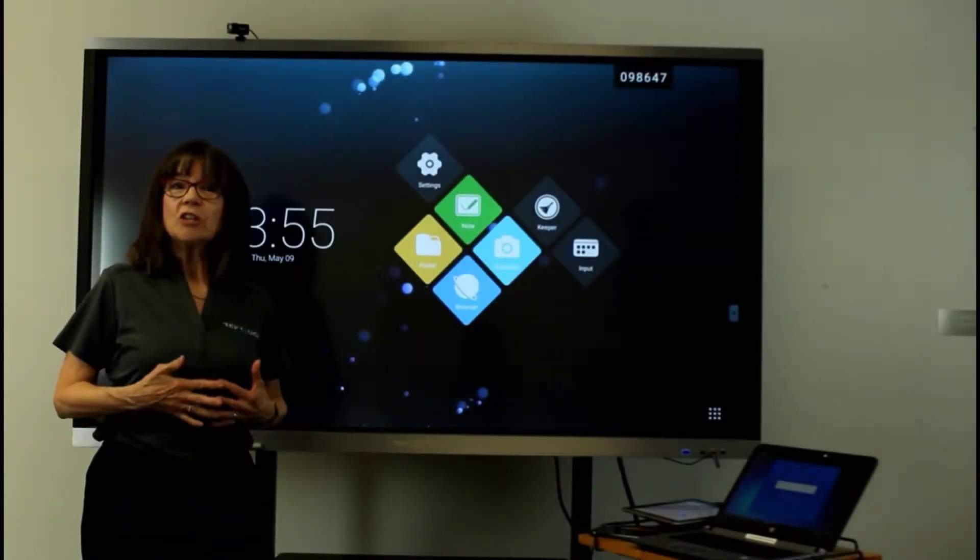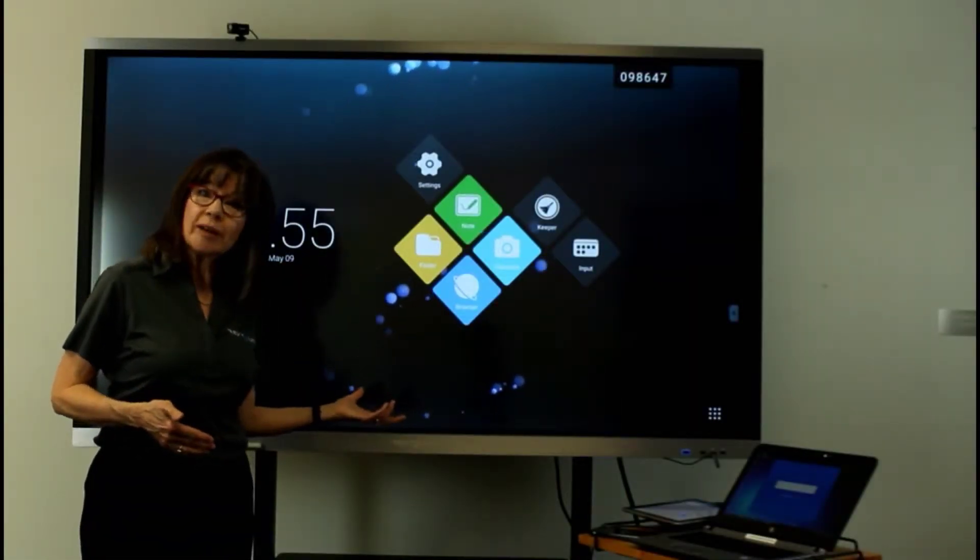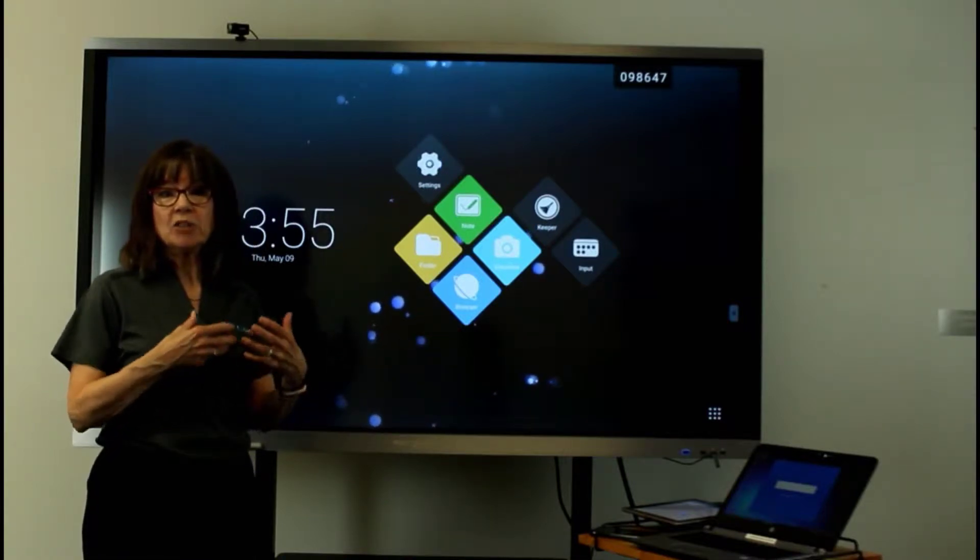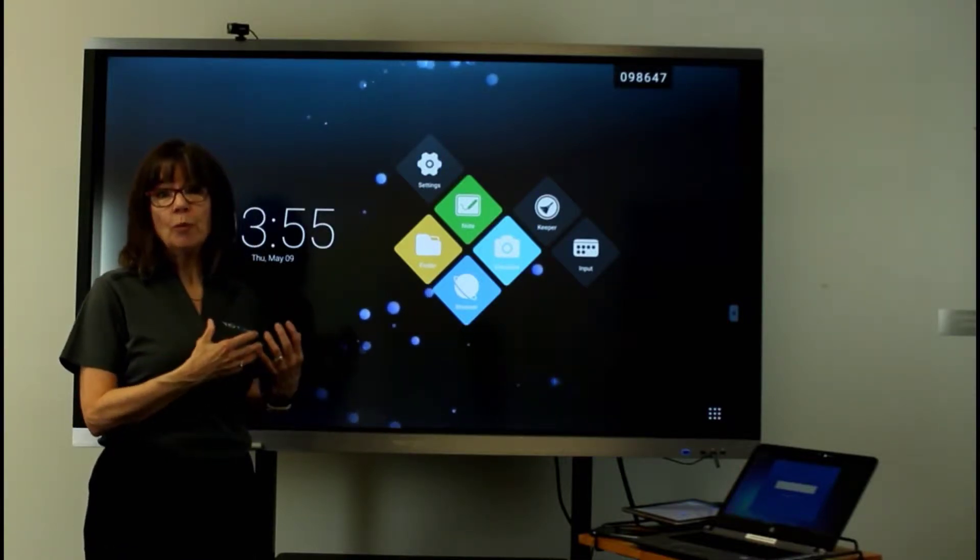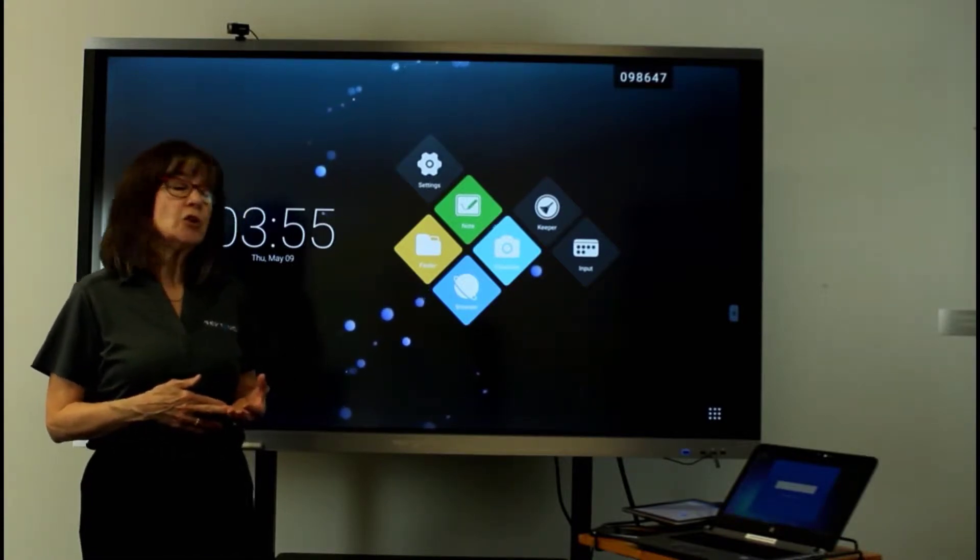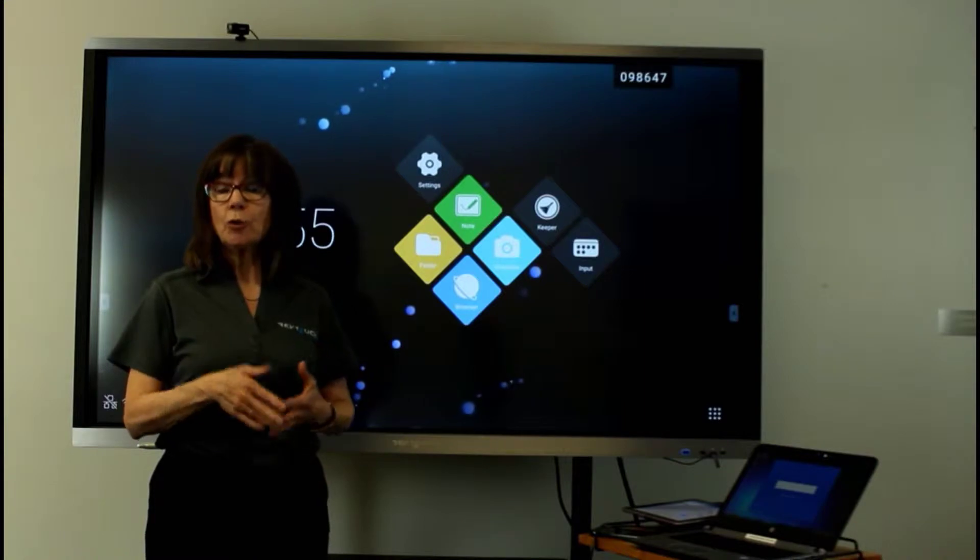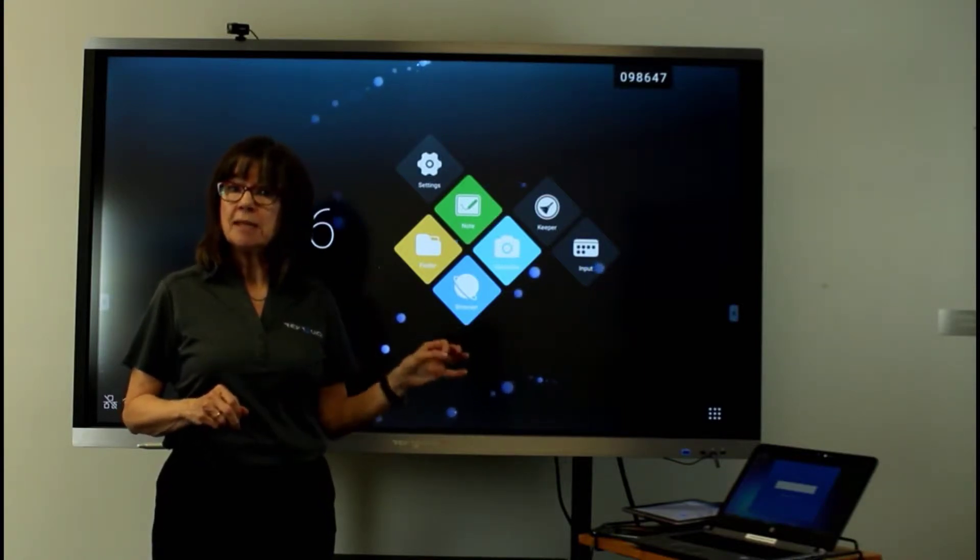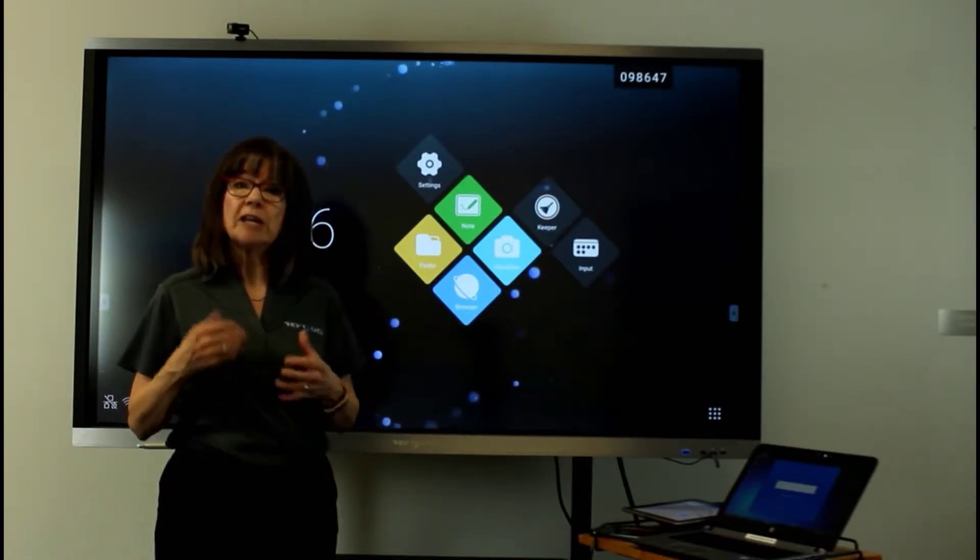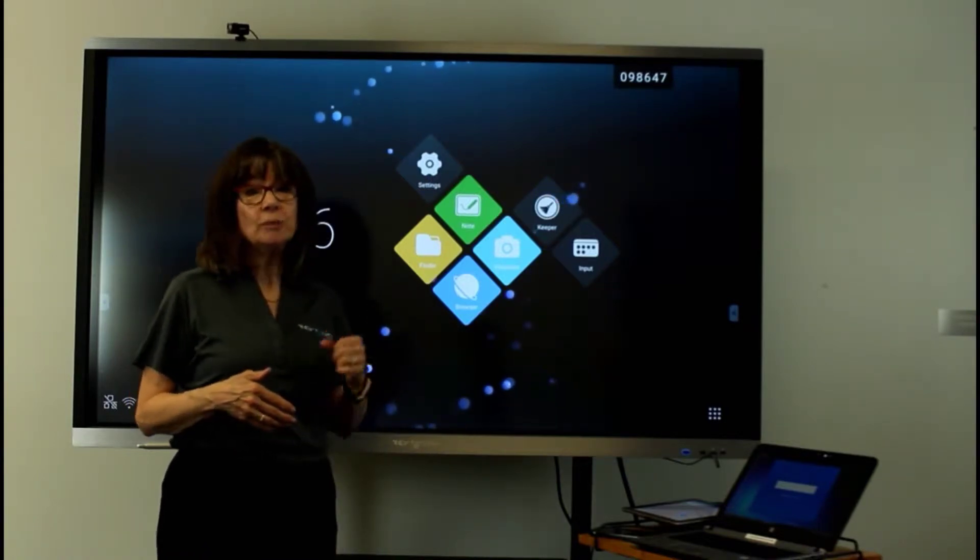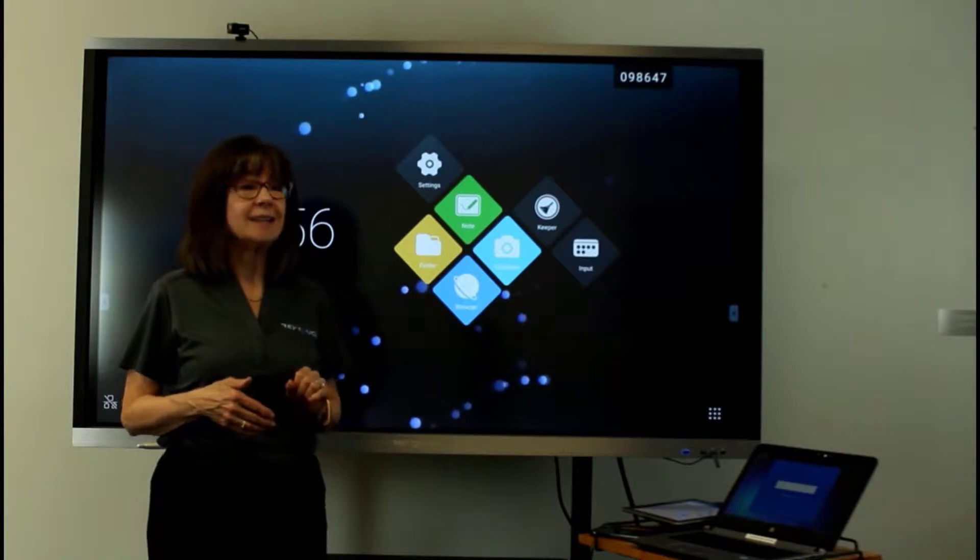In this video, we're going to look at screen sharing with our RevTouch board. Screen sharing is just sending information from a device to the board, and you're doing that wirelessly. So you could use your cell phone, your iPad, your Chromebook. But if you use a PC or a Mac, you'll be able to interact with the content on the screen and you'll be doing that wirelessly. That's pretty amazing.